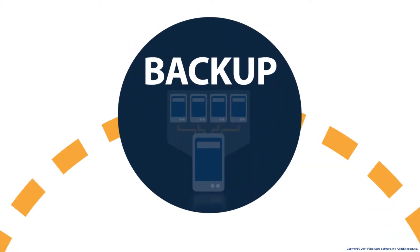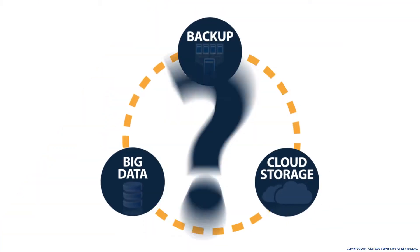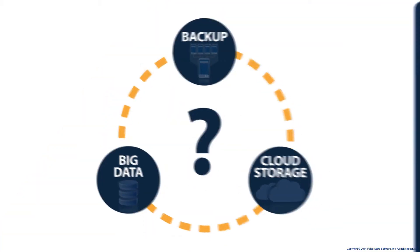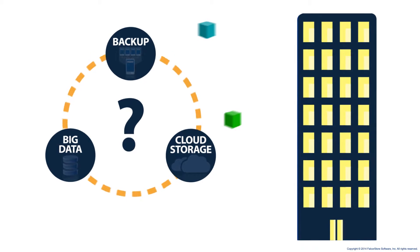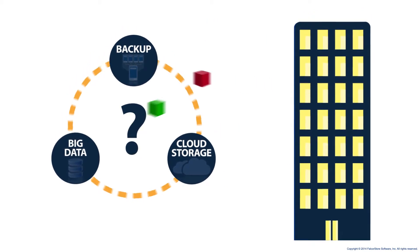What does backup have in common with big data and cloud storage? They all require efficient access to corporate data to truly be valuable.